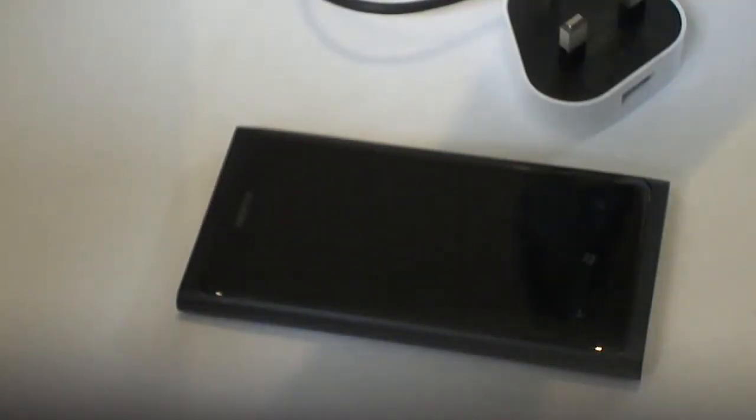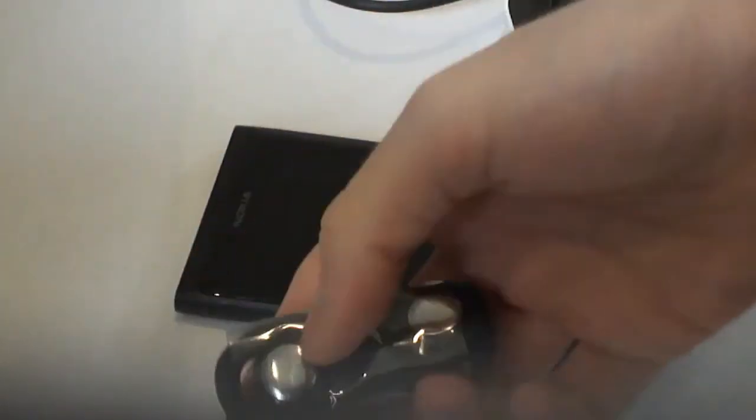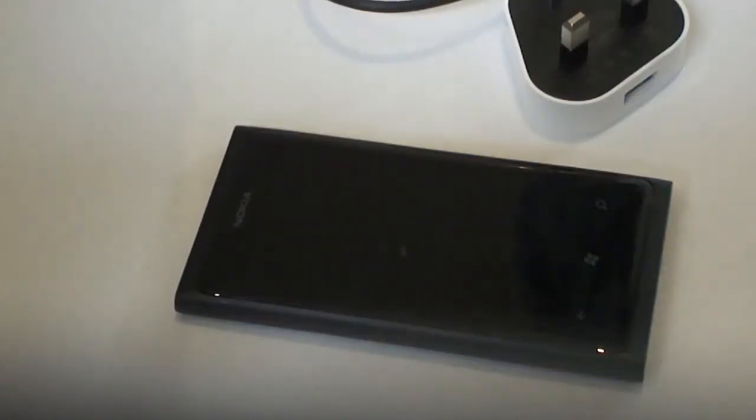You also get usual paperwork, how to use your phone, warranty guides, safety guides, and a pair of Nokia earphones. That's one thing, one grumble I do have with this phone is the music playback.